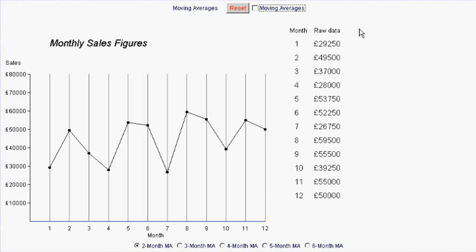Let's take a look at the idea of moving averages. On the graph here we can see monthly sales figures for some company. As you can see they're very erratic and it's very difficult to glean any important information out of those figures.